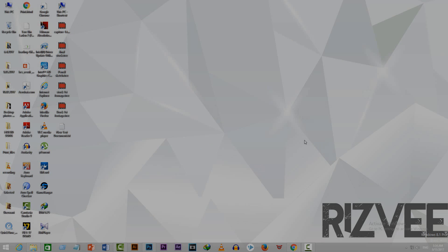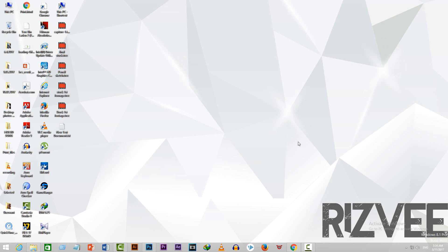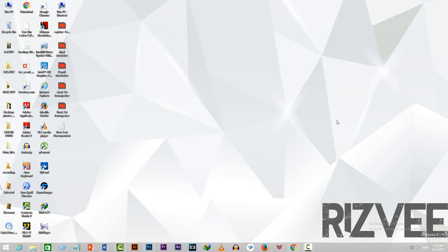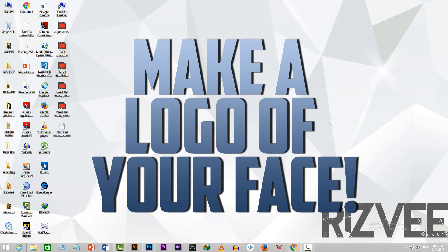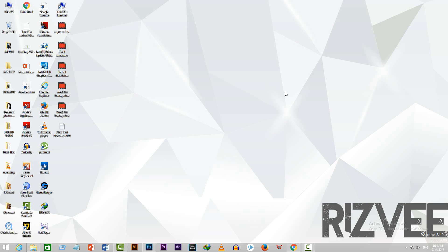What's up everyone, this is Rizvi here and I'm back with another exciting tutorial on my channel. Today I'll show you guys how to make a logo of your own face by following some really simple steps using Photoshop.